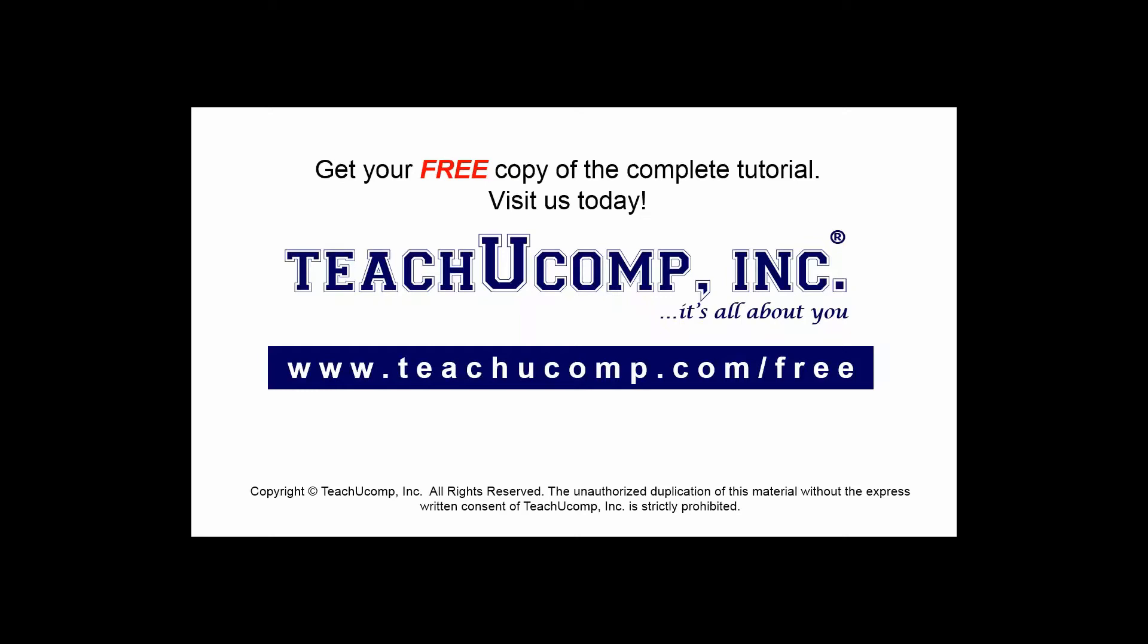Get your free copy of the complete tutorial at www.teachucomp.com/free.